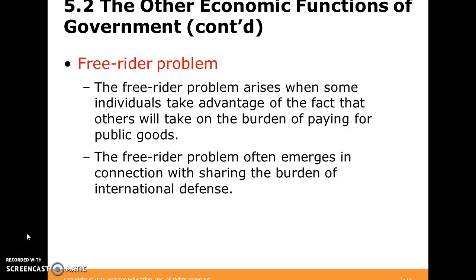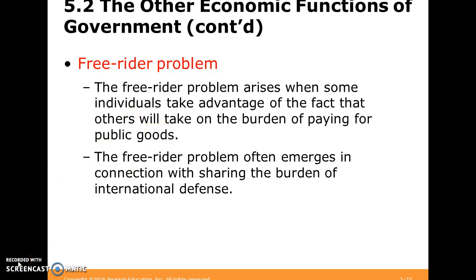With public goods, you often have what's called the free rider problem. This happens when some individuals take advantage of the fact that other people are going to pay for the public good. If a hundred people have committed to paying for the public good, maybe I decide to just use it without paying — it's already been paid for by the others. The free rider problem often emerges in connection with sharing the burden of international defense.